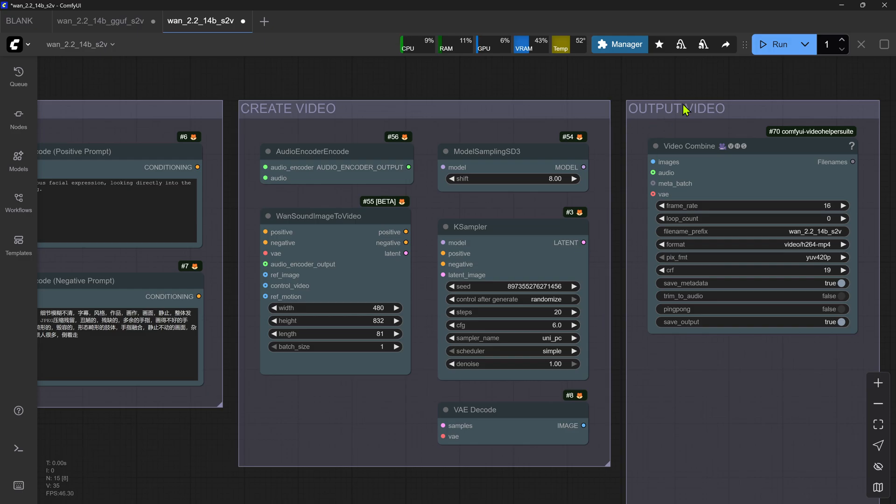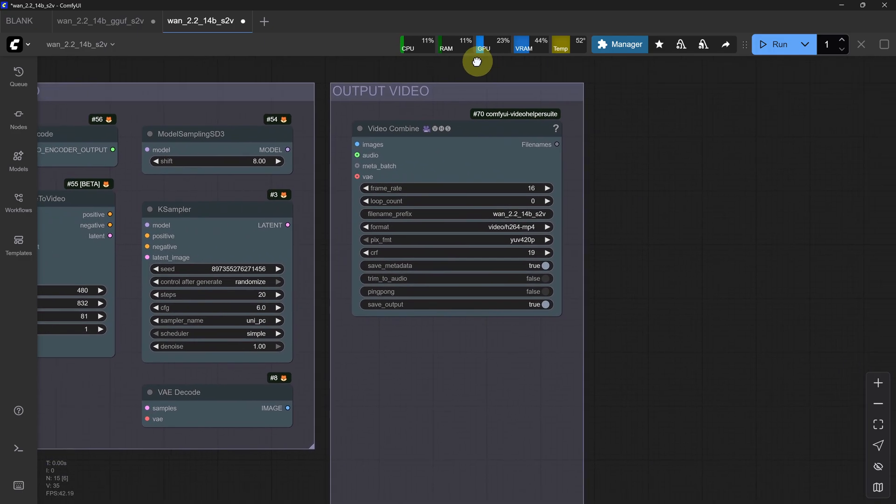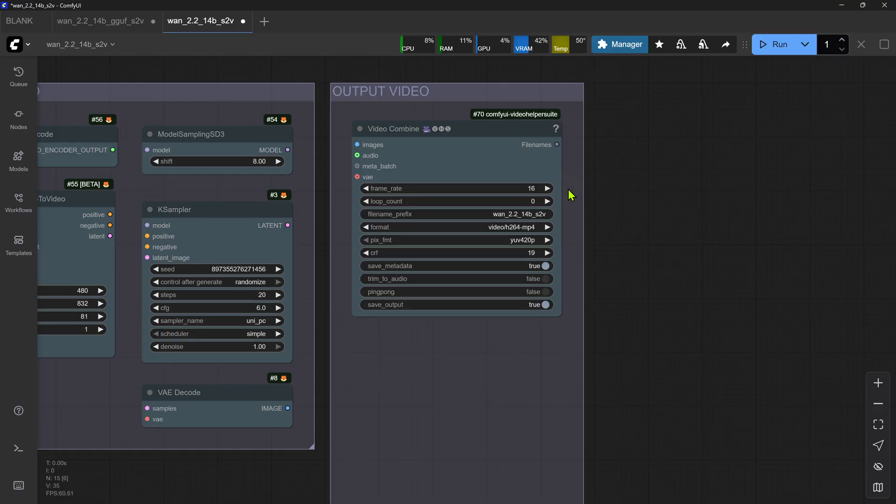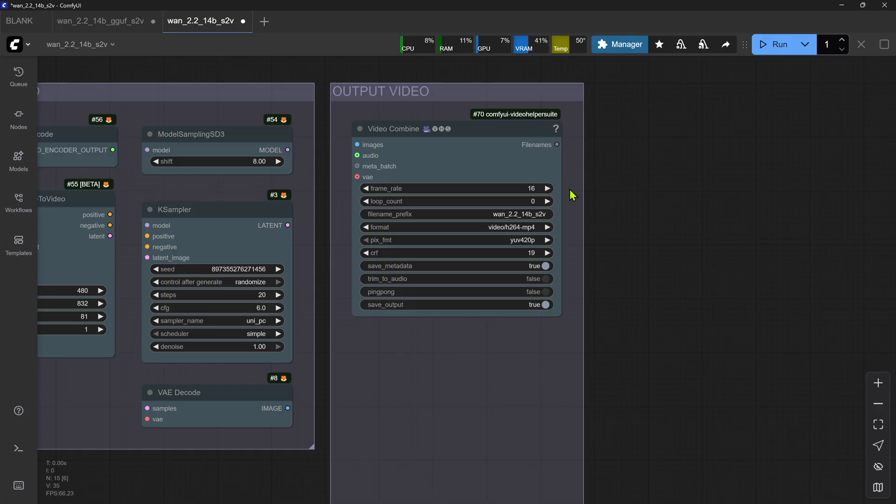Moving over to the Output Video group. This is where we're using the Video Helper Suite custom node that we installed earlier. The frame rate is set at the WAN 2.2 14B recommendation of 16 FPS, which as we saw earlier works in conjunction with the total frame number for the length of our desired video output. The generated videos are set to save in MP4 format.